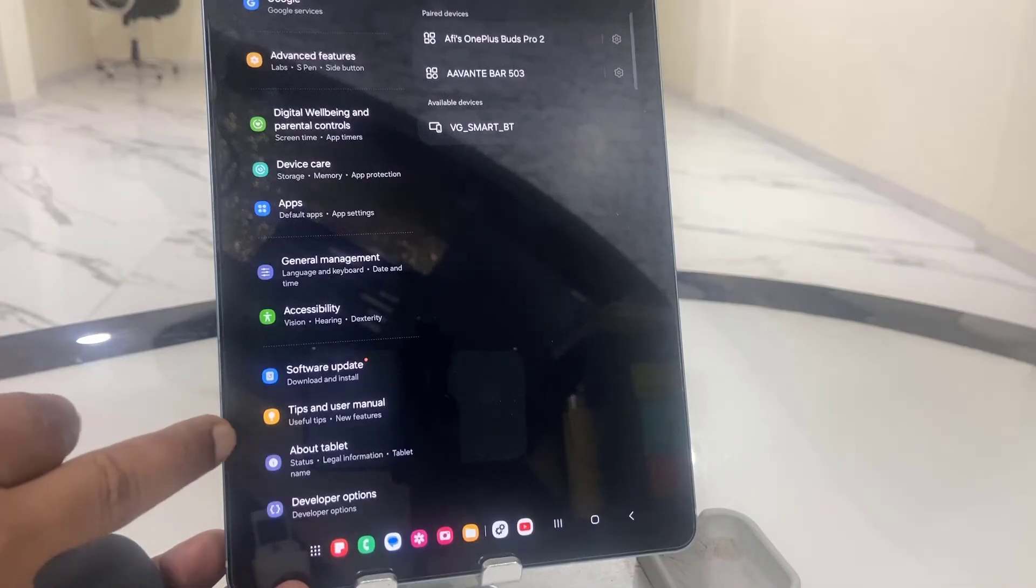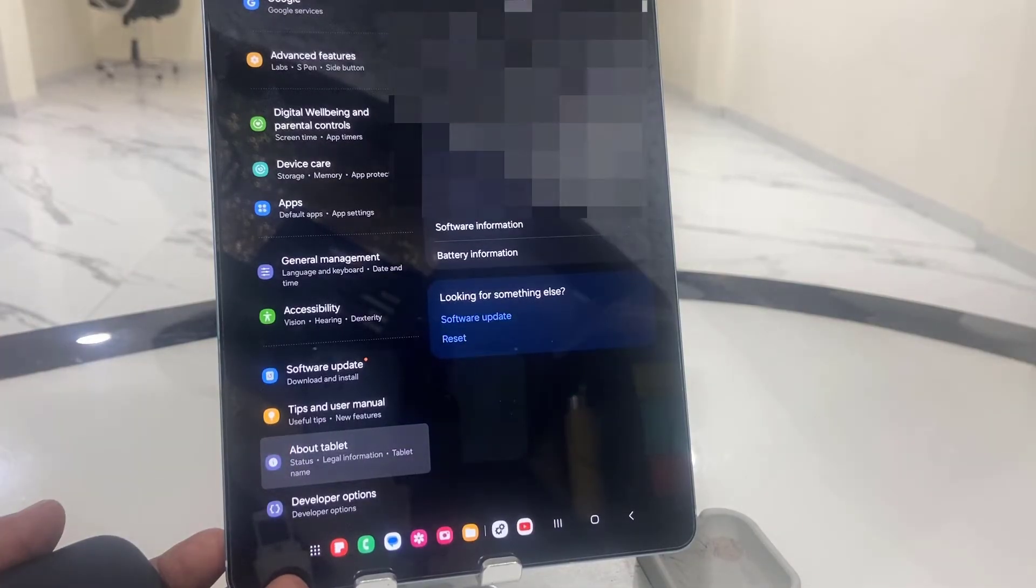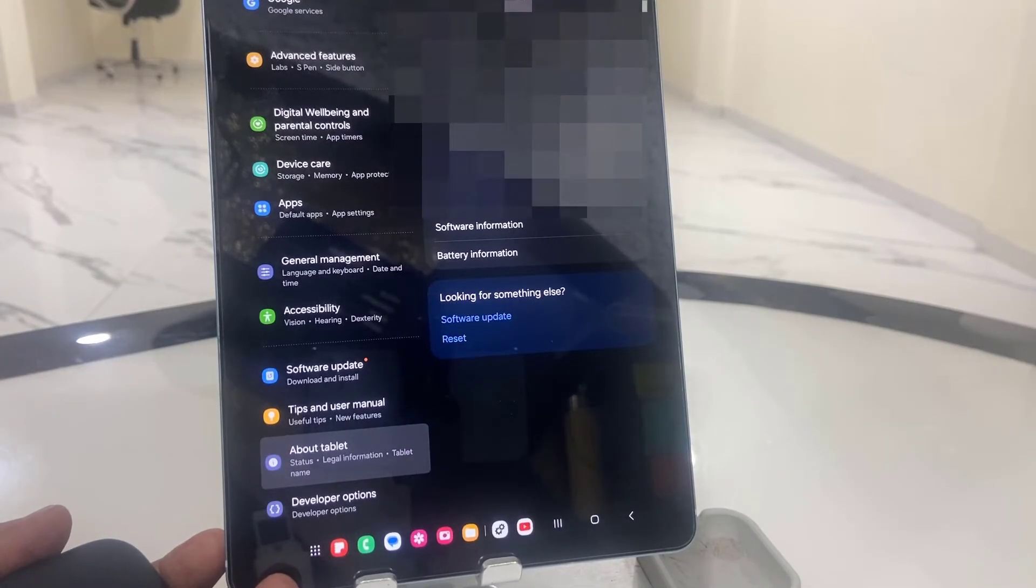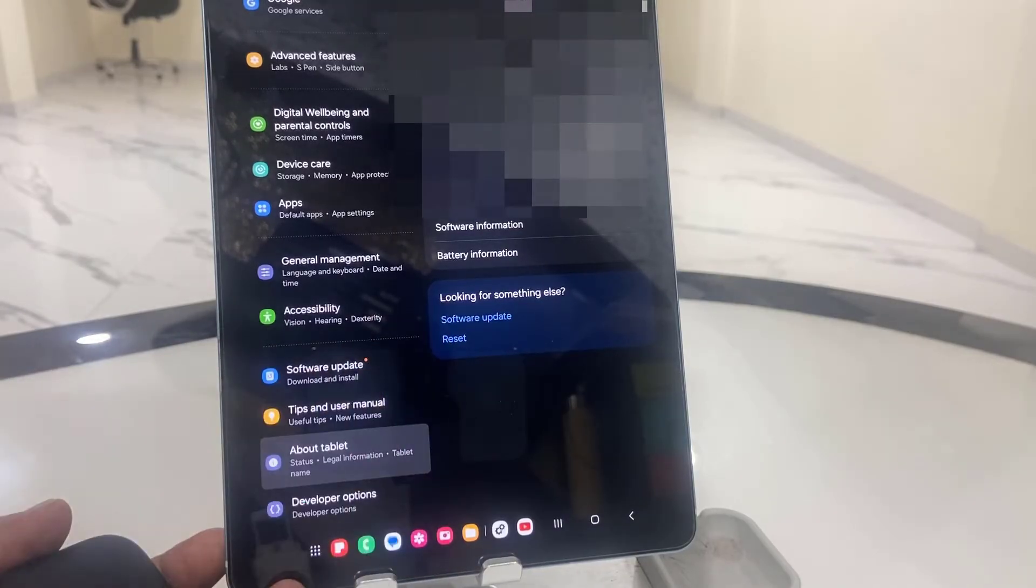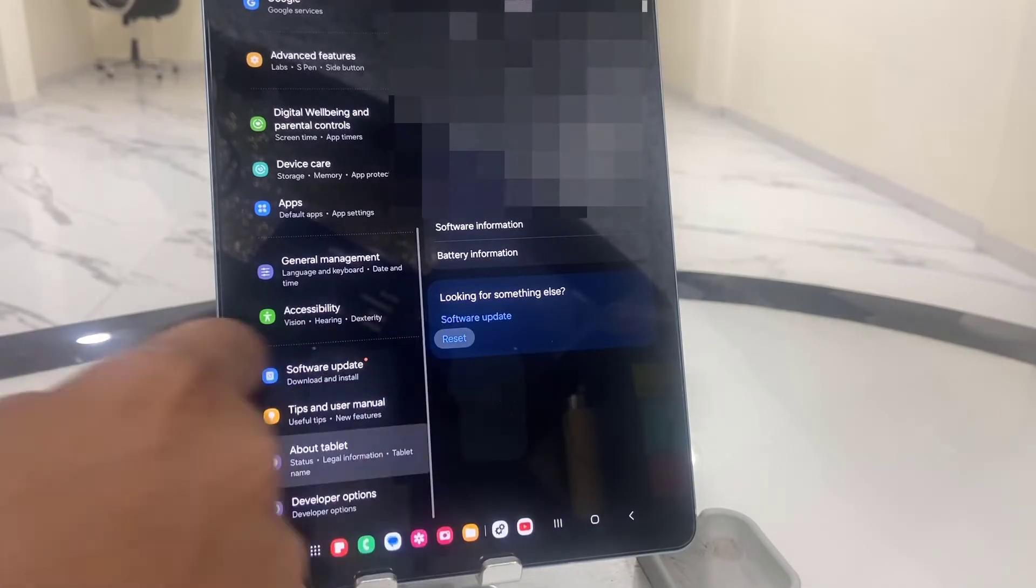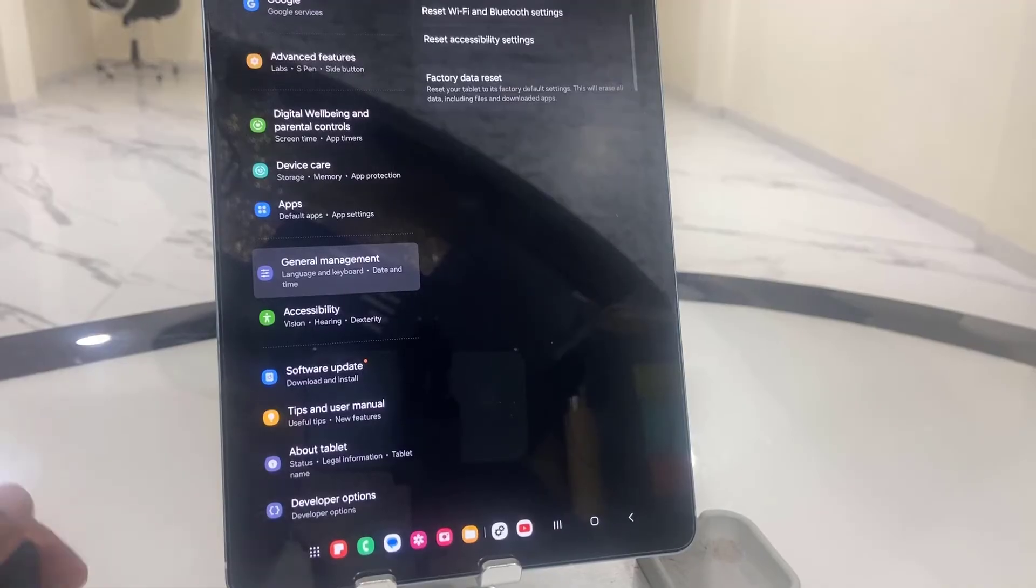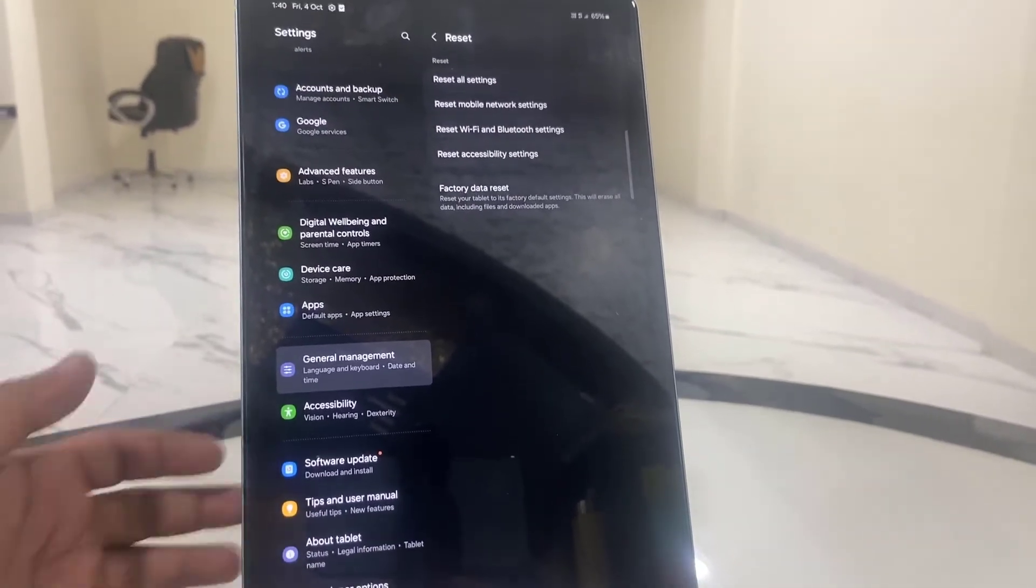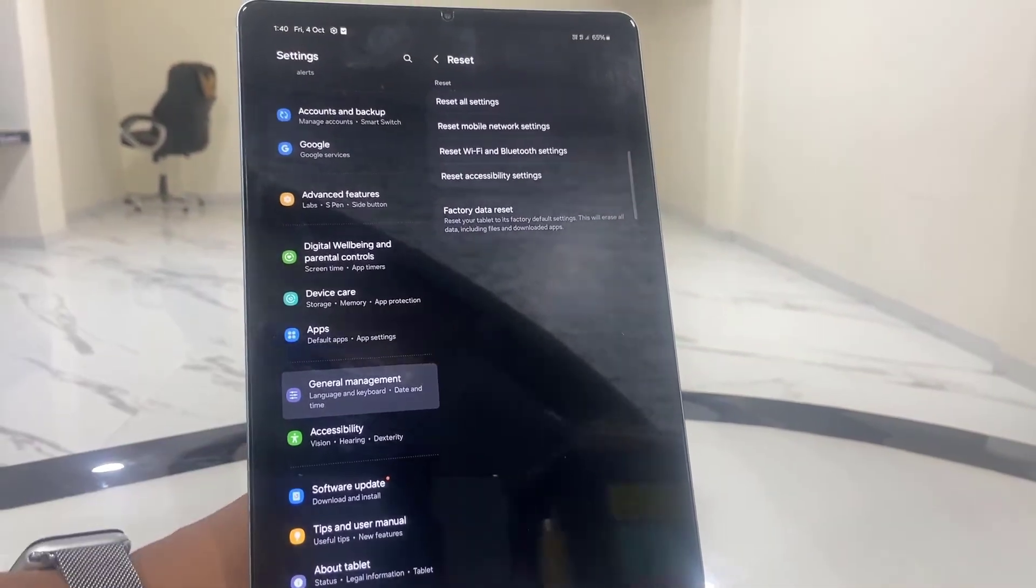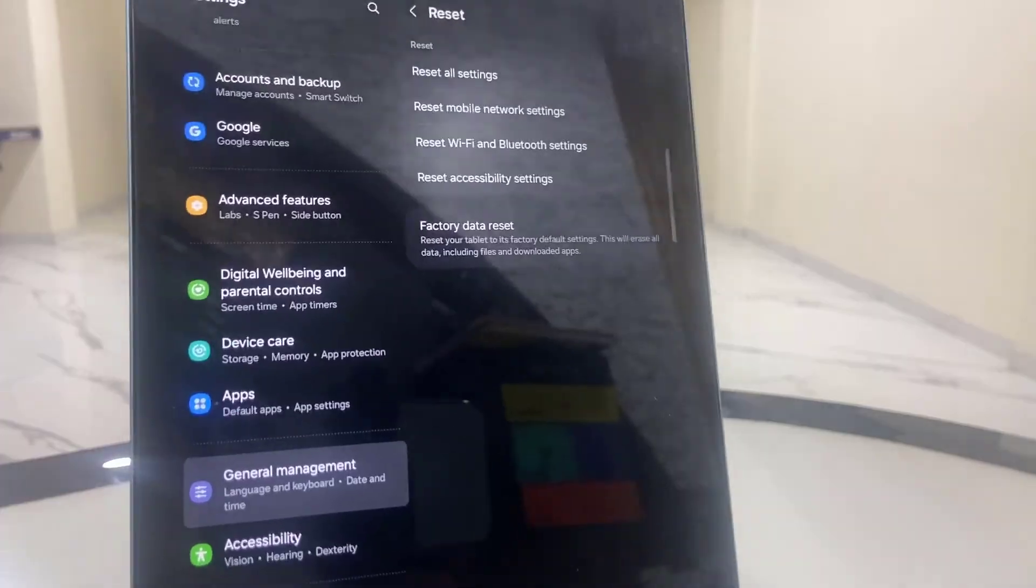And then go to tablet and then tap on reset. So here, be very careful. We are only going to reset the network, the network and Bluetooth.